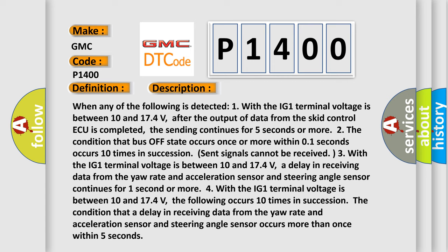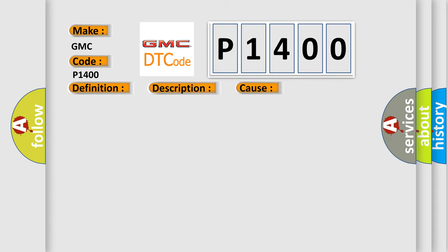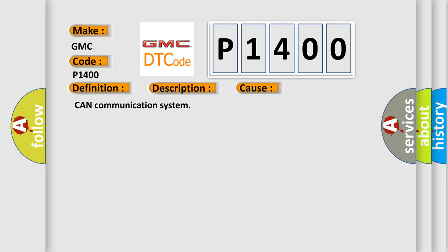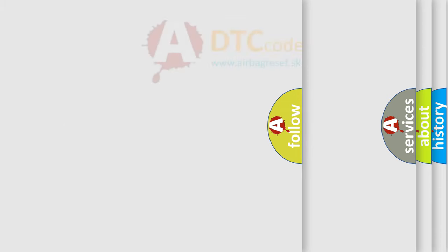This diagnostic error occurs most often in these cases: CAN communication system. The airbag reset website aims to provide information in 52 languages.